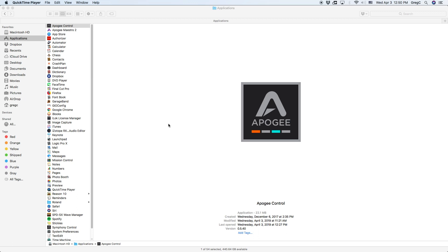Today we'll be showing you how to use Low Latency Mixer in Apogee Control for Element Series and Ensemble Thunderbolt. The Low Latency Mixer is useful when you're in a session and you want to send different mixes to different outputs.